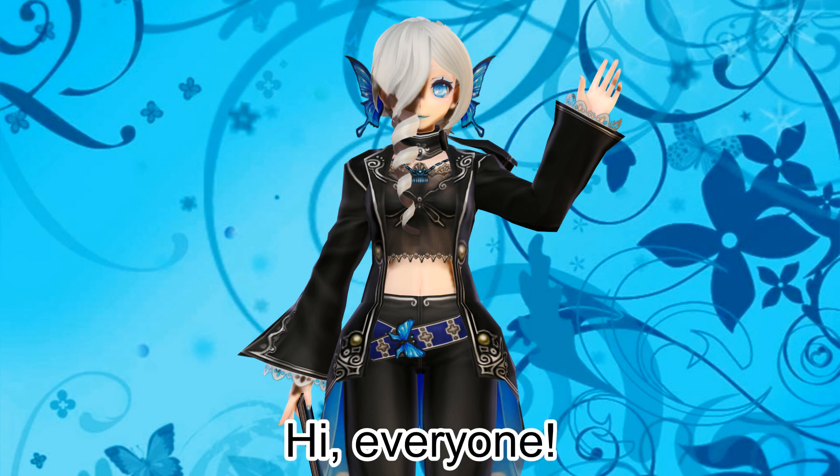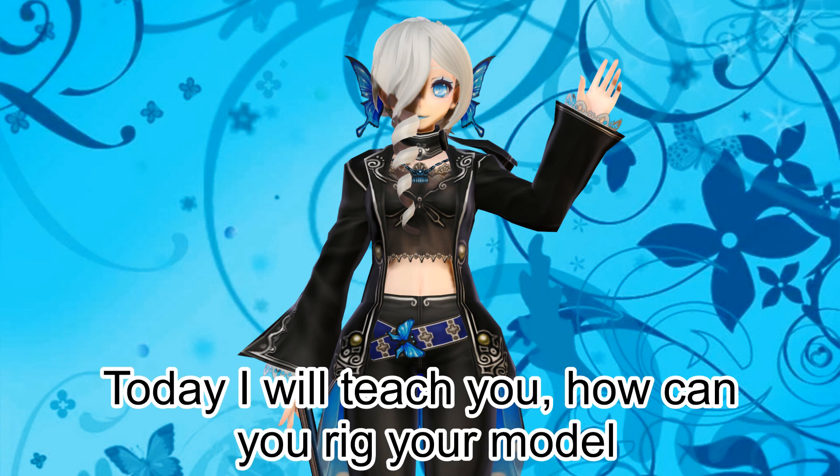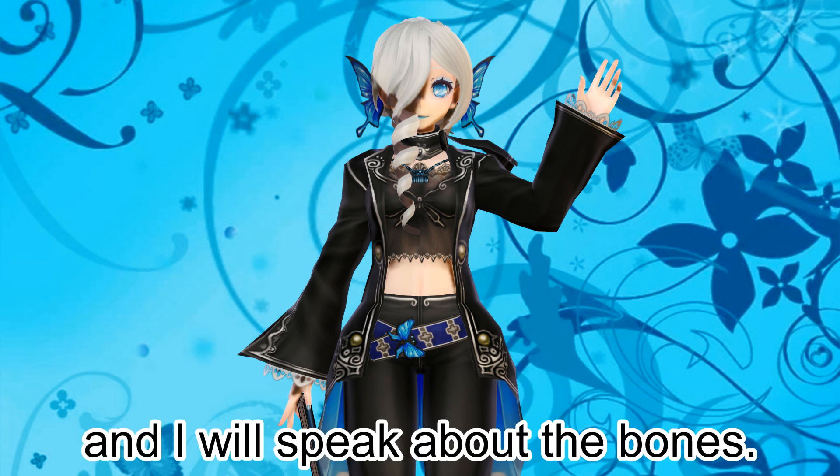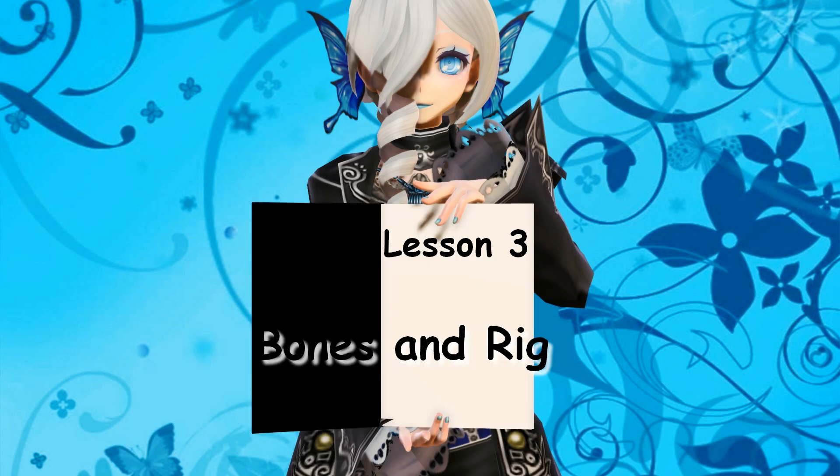Hi everyone. Today I will teach you how you can rig your model and I will speak about the bones. Lesson 3.